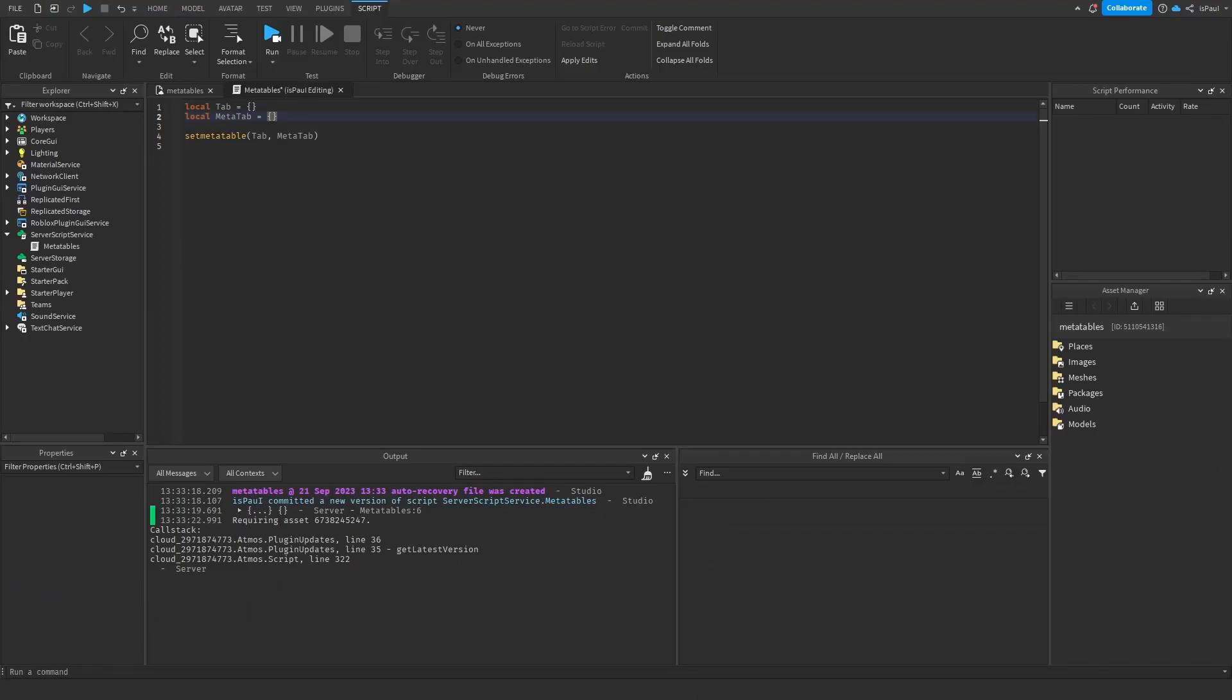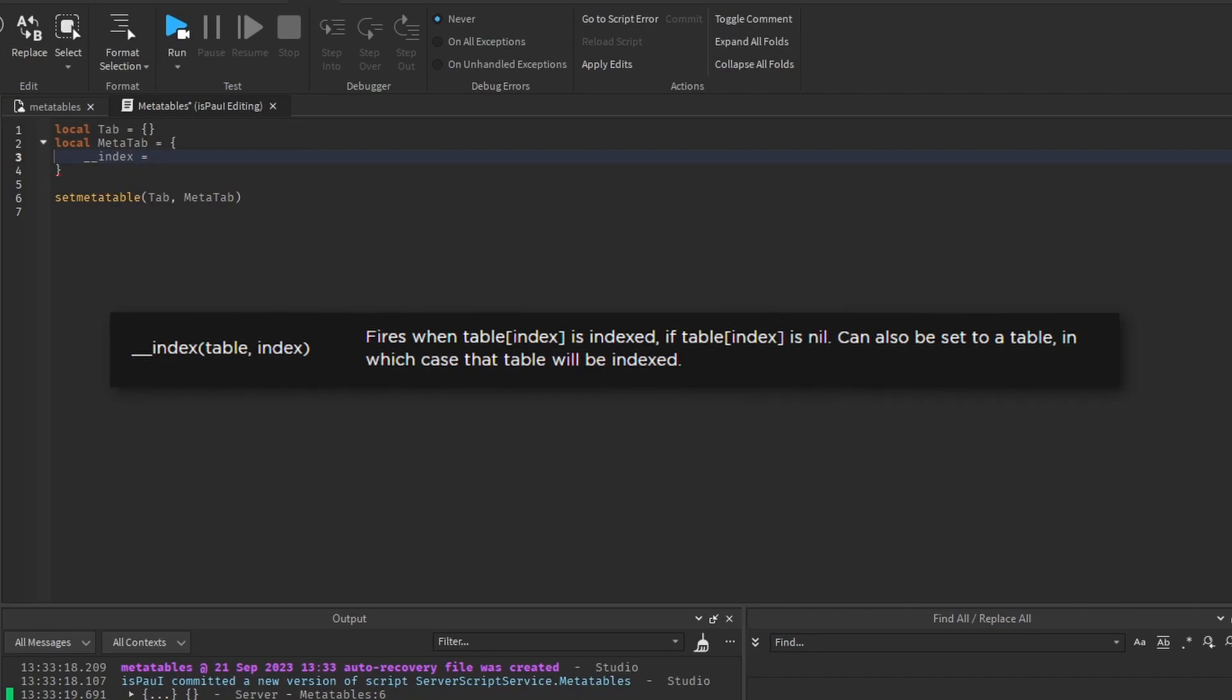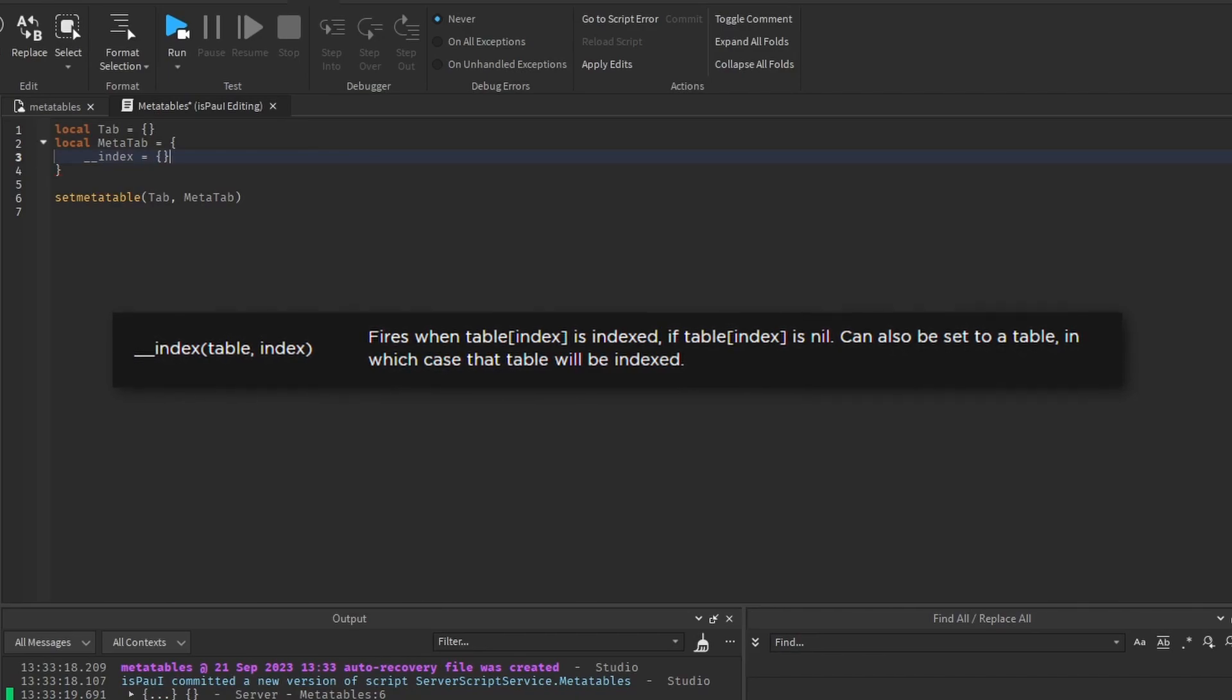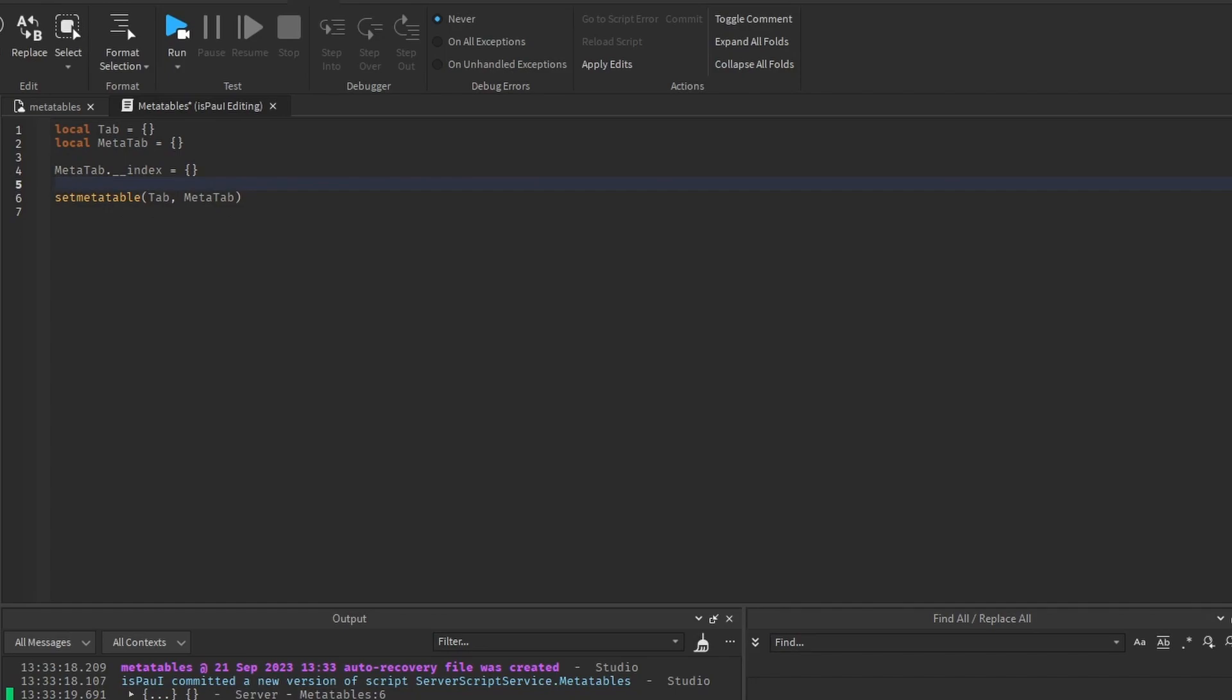So while having this metatable, we could either set the metamethod inside of the table, let's start with the index one right here, or we can move it outside and put it right there. This is just up to your preference.